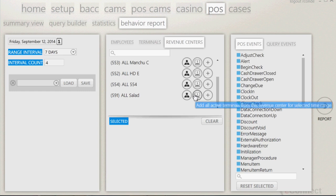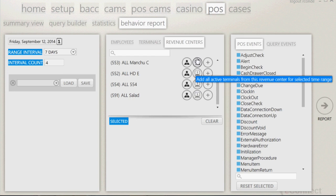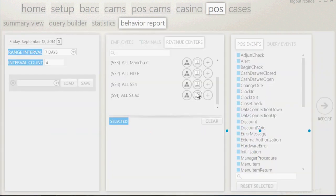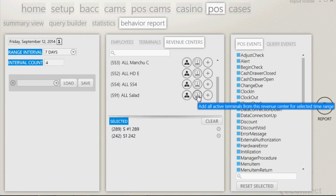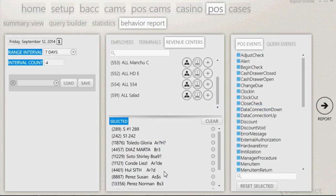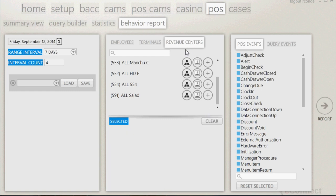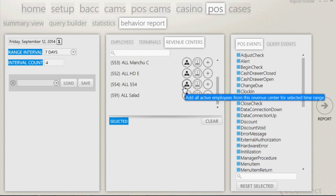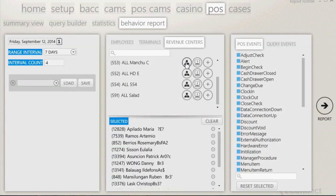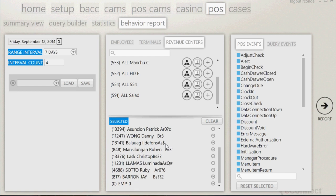Another feature that the revenue centers button has is if you click on the icon that looks like a computer screen, it will bring up all terminals associated with the revenues you selected. Clicking on the icon that looks like a person will bring up all the associates that have swiped their card at the revenue center during the time frame you already selected. For the example, we will be using revenue centers. Clicking on the person icon will bring up all the employees that were logged in to that specific revenue center during the time frame that was selected.